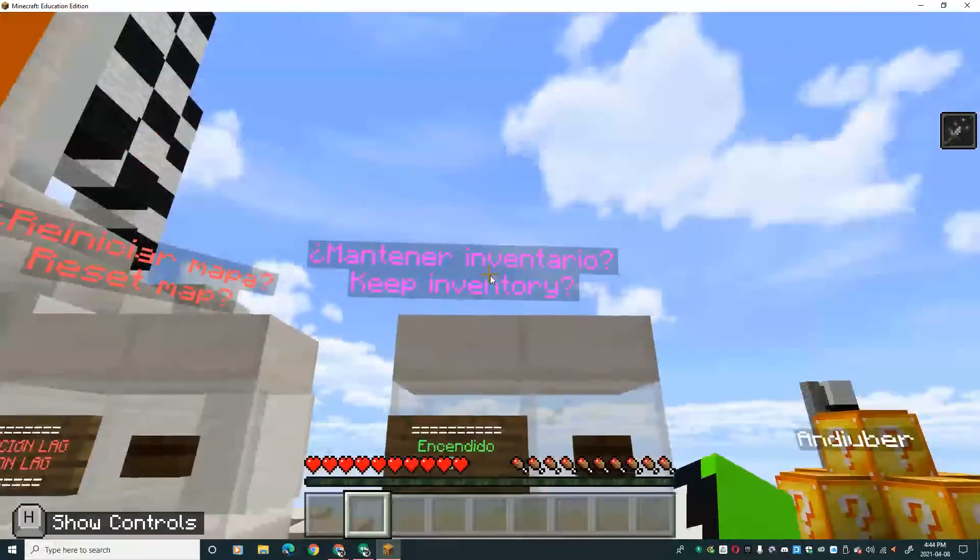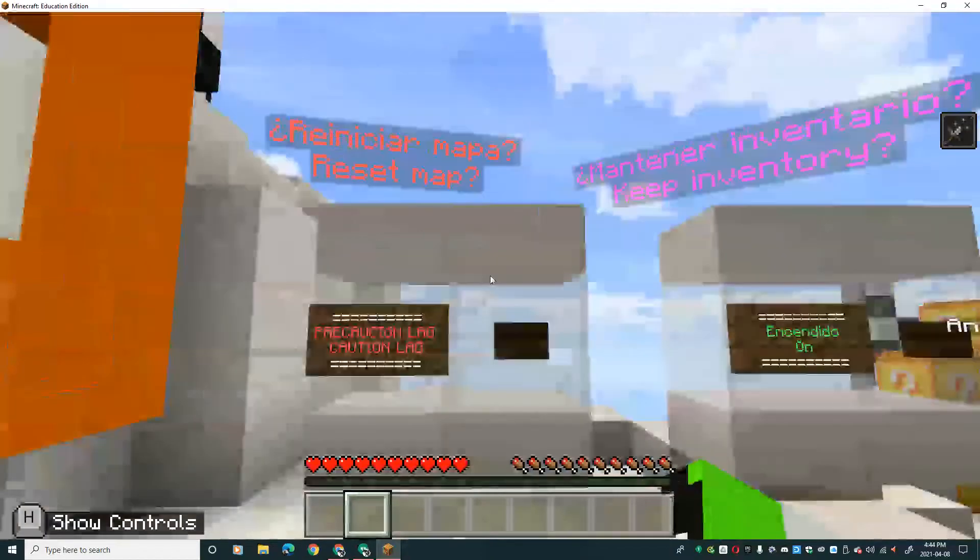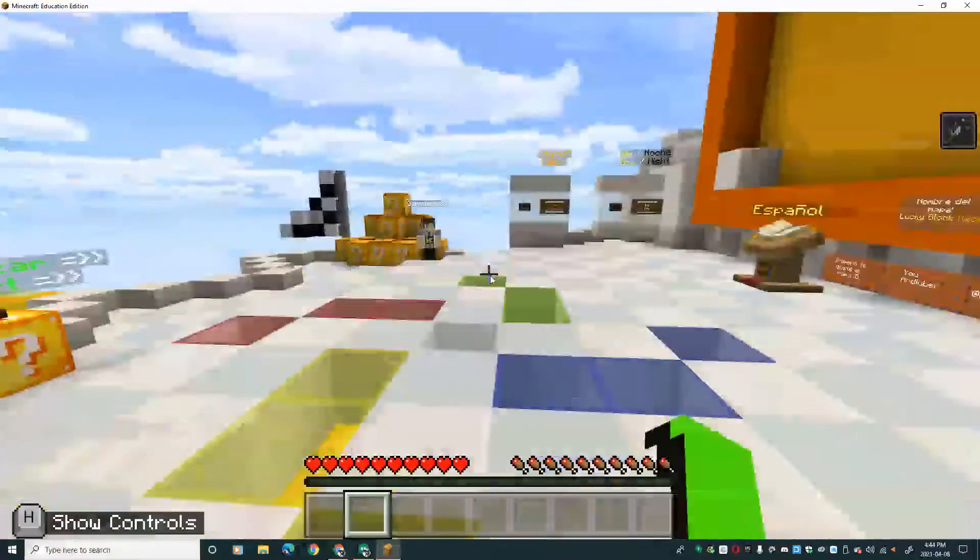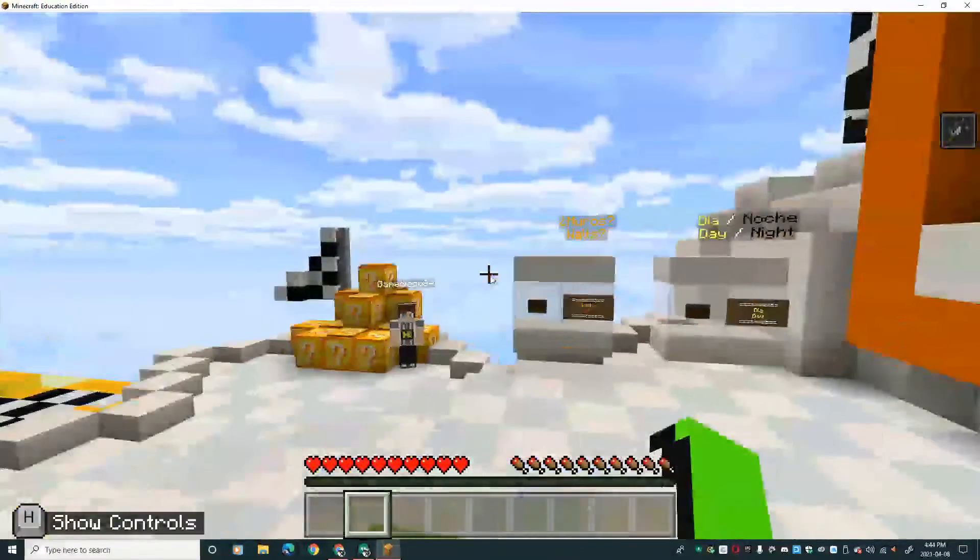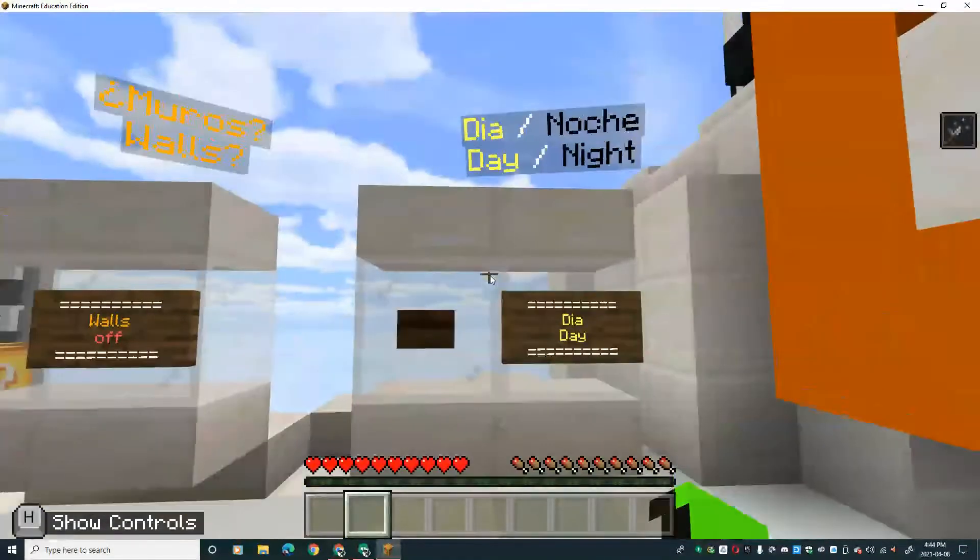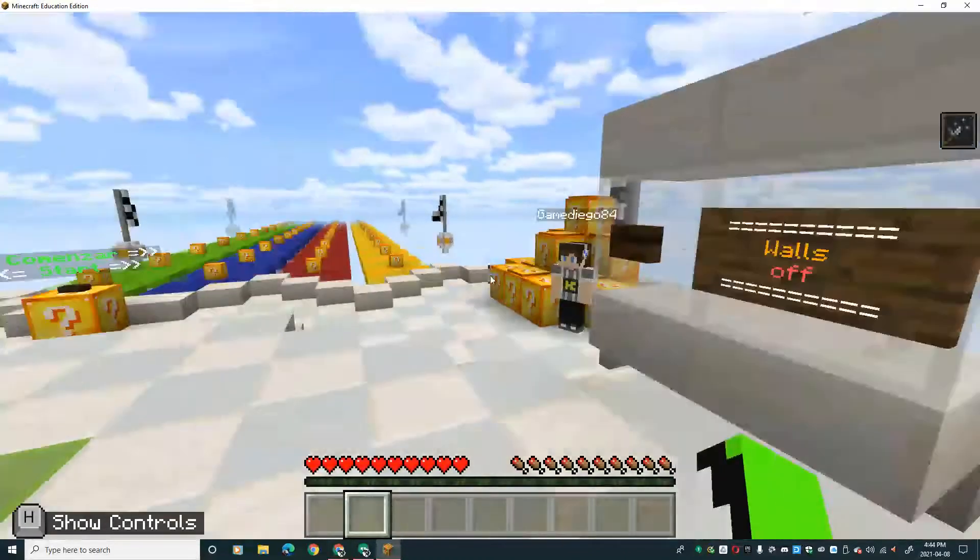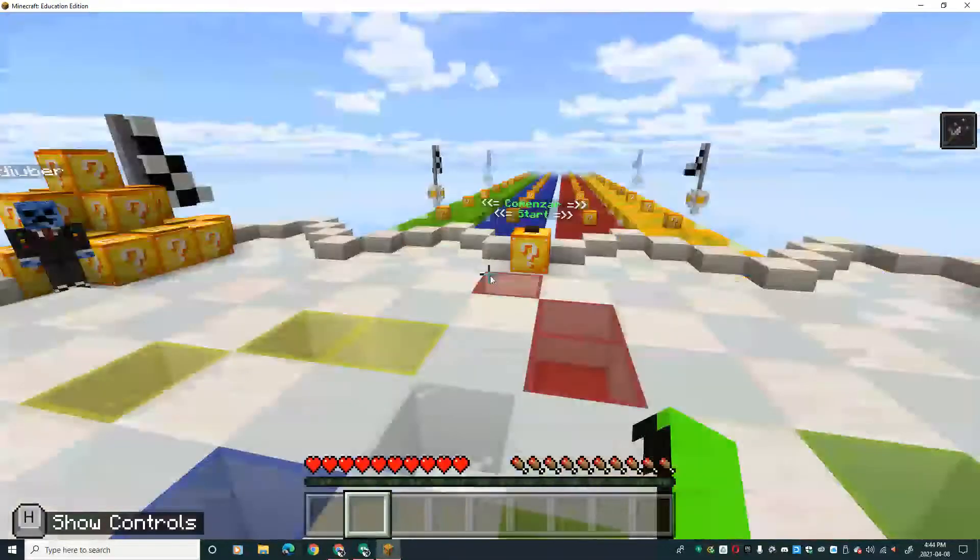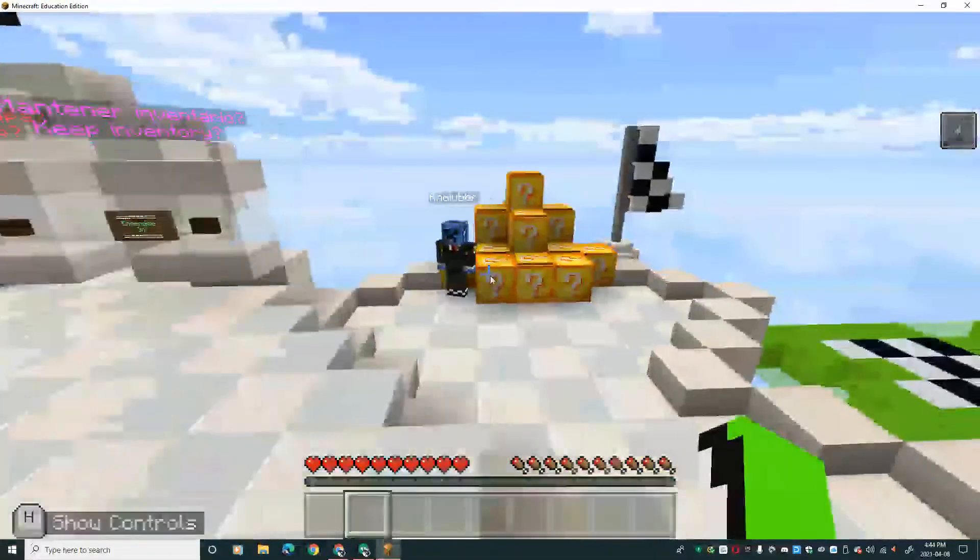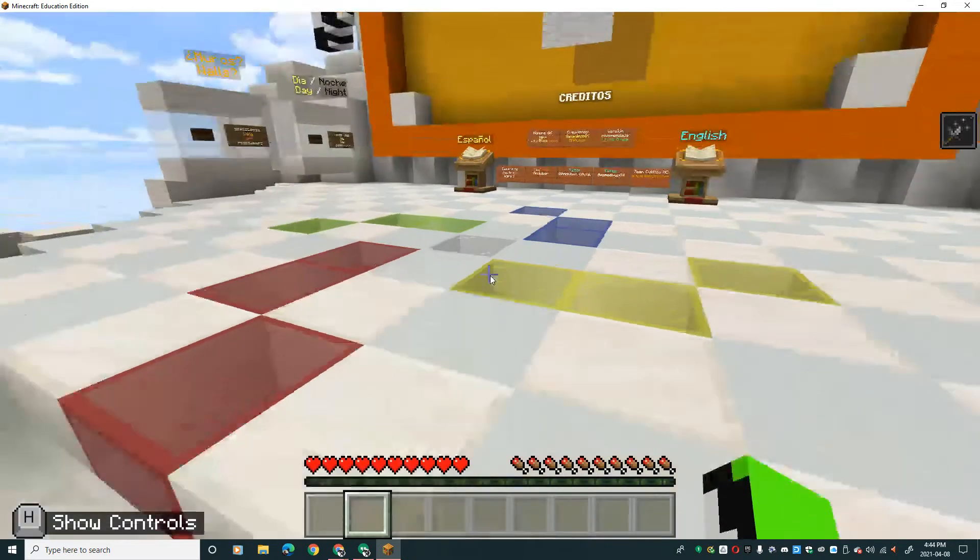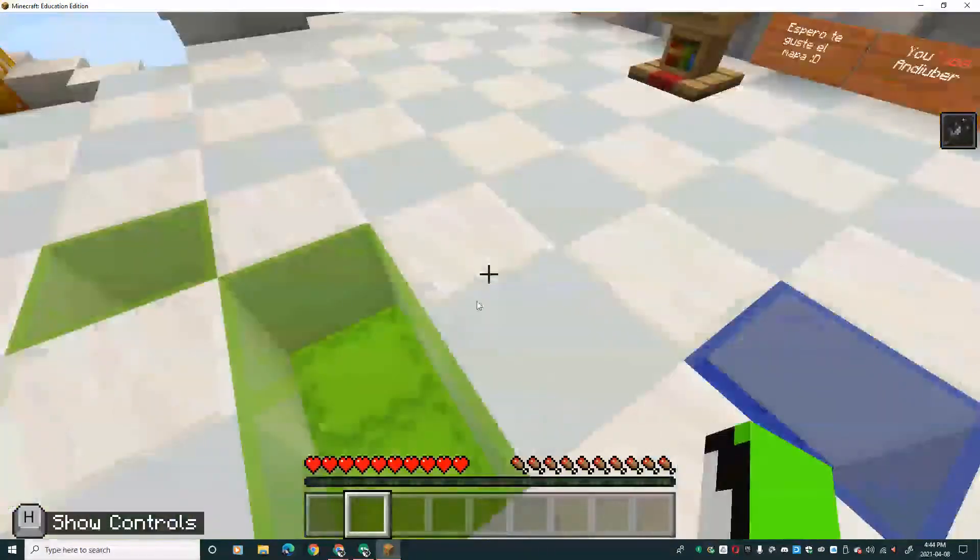This is keep inventory if you want. This resets the map if you want to. And this is day or night. You can play with four people. You can host. This is not a single player world.